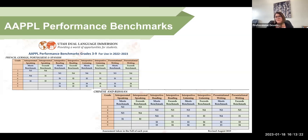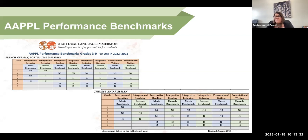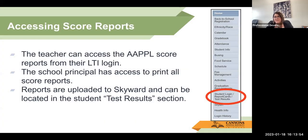These are the APPLE performance benchmarks. We don't have first grade on here because first grade students do not take the APPLE test — we begin APPLE testing in third grade. These are the performance benchmarks showing where we expect our students to be when they test in the fall, from third grade all the way through ninth grade. Those benchmarks can be found on the Utah DLI website.